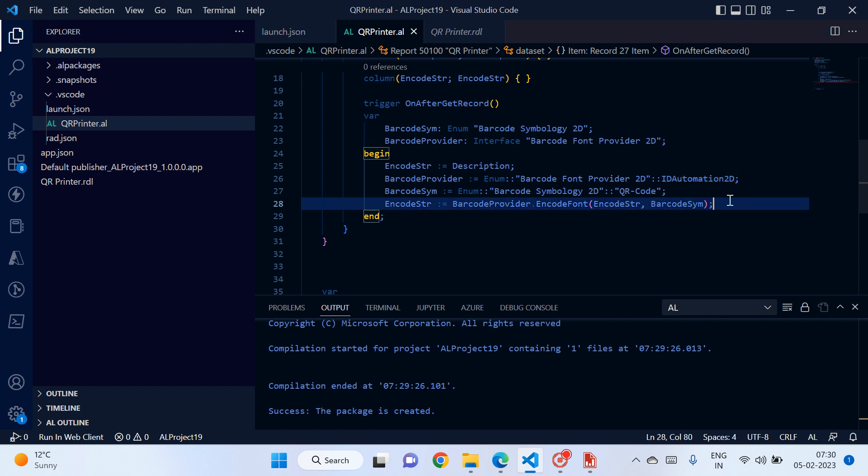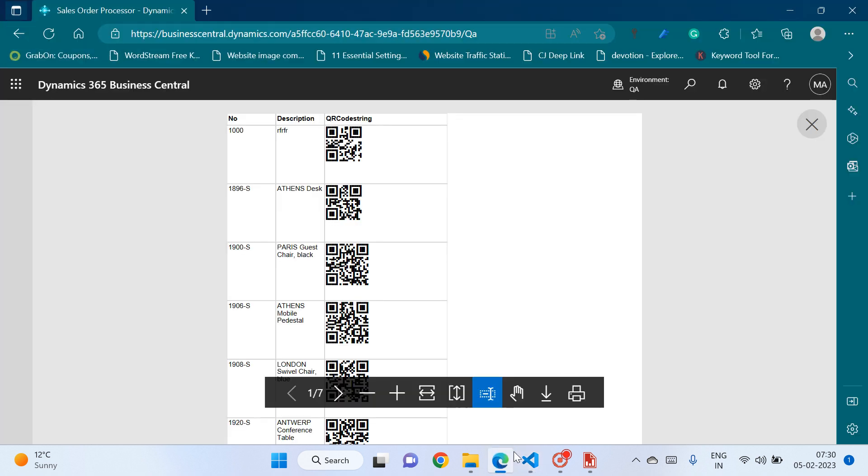Okay, so that's all in today's video guys. I would like to show you how to print QR code. In case you like the video, please hit the like button and please subscribe to my channel. Thank you so much for watching this video.